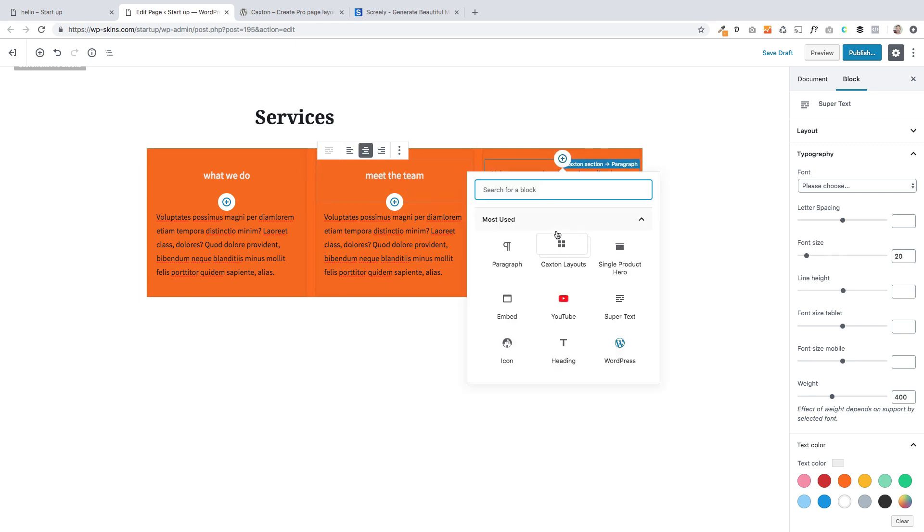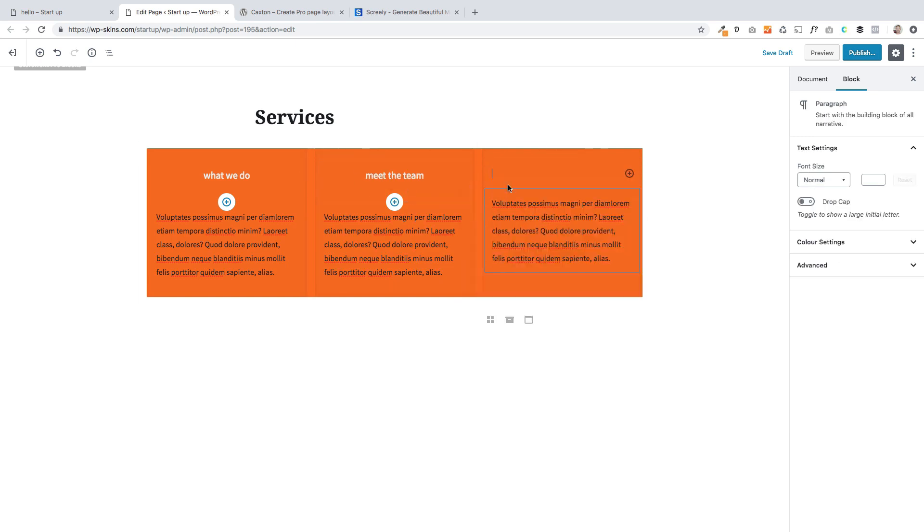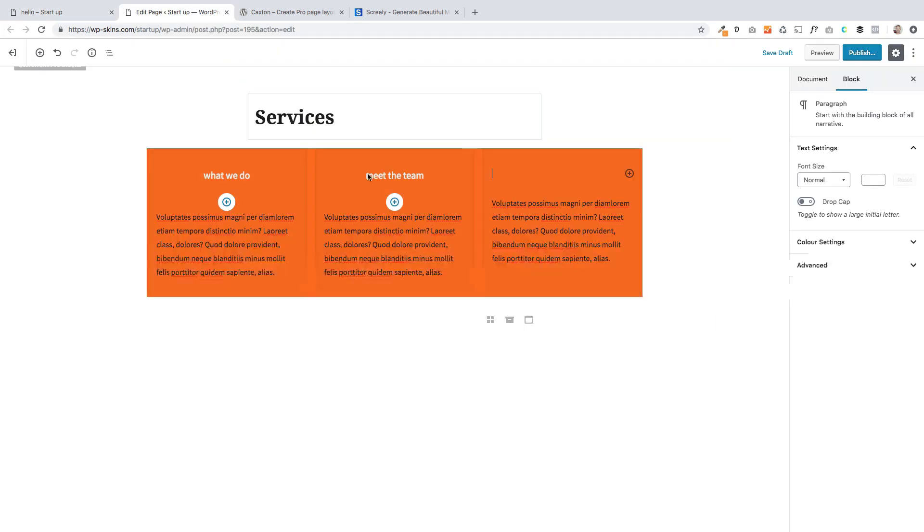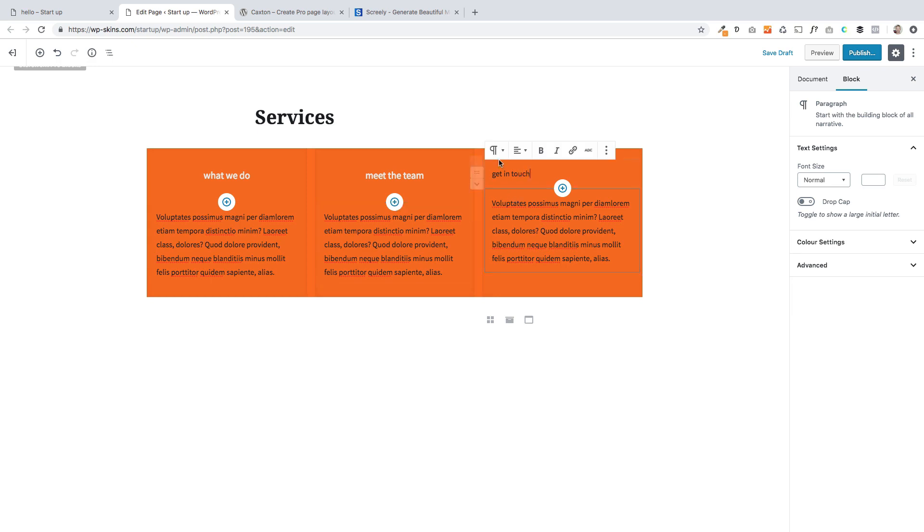And the final one over here, again, paragraph is get in touch. You get the idea, hopefully. If I can spell, there we go.